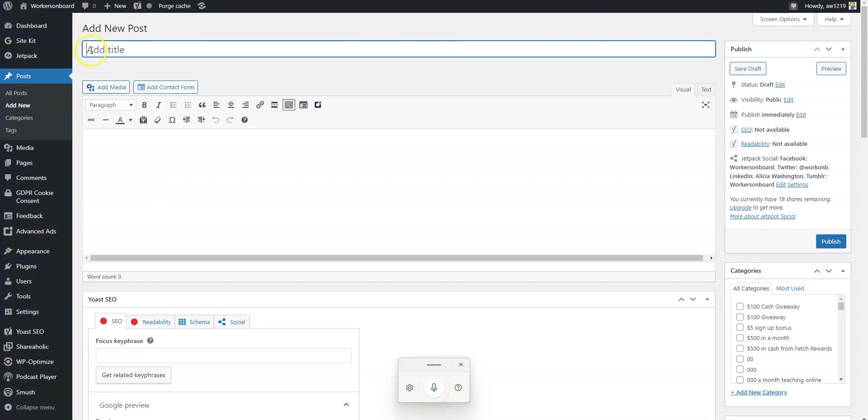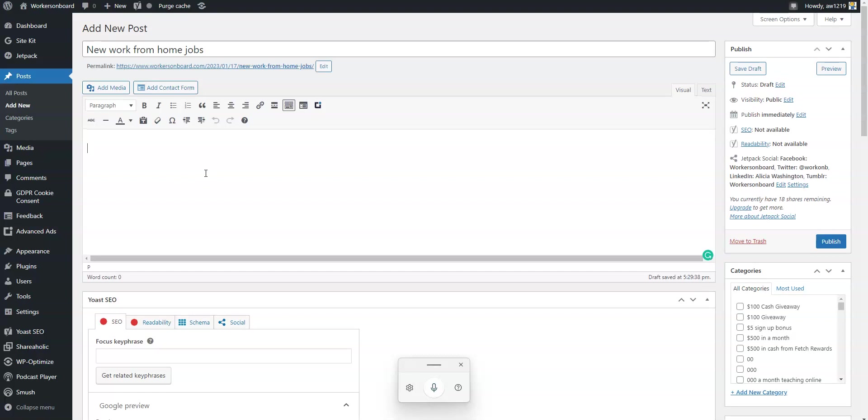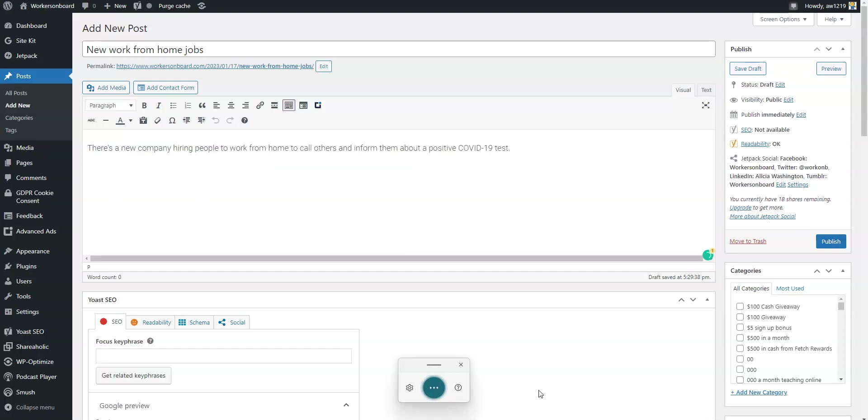You see right here the voice typing is still up here. All I have to do is click on the microphone. If you install an extension all you have to do is make sure you click the microphone so that when you're talking it's going to pick up what you say. My cursor is right here so if I'm going to add a new post I'm going to start the title: new work from home jobs. Now if I want to start typing my post I'm just going to click the microphone to talk. There's a new company hiring people to work from home to call others and inform them about a positive COVID-19 test period. This job pays twenty seven per hour and it is a full time work from home job opportunity period.